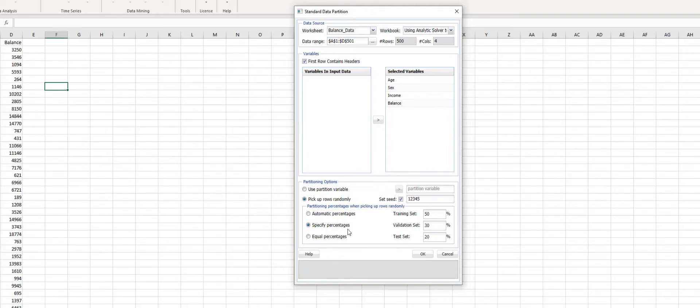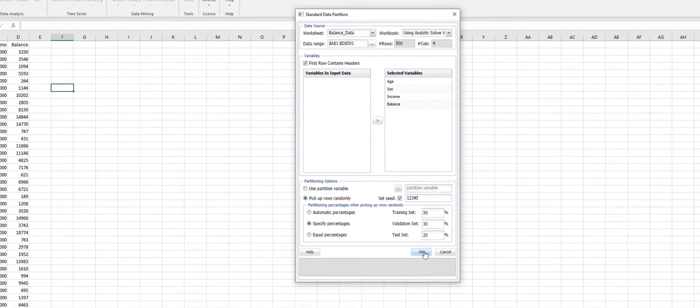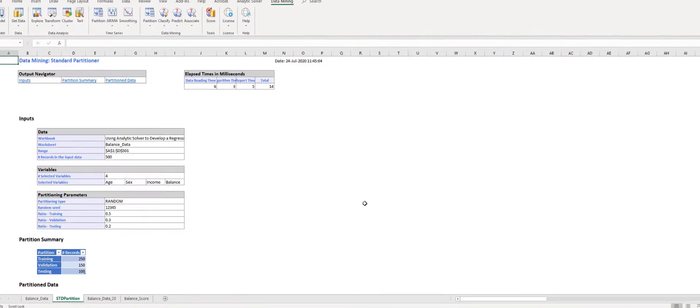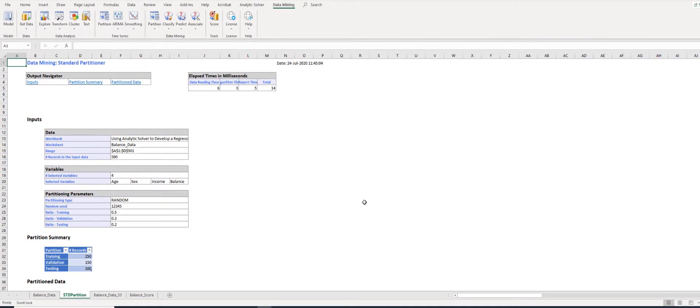Select 'Specify Percentages': Training set 50%, Validation set 30%, Test set 20%, and then click OK. Analytic Solver will create a new worksheet called STD_Partition with the partitioned data.